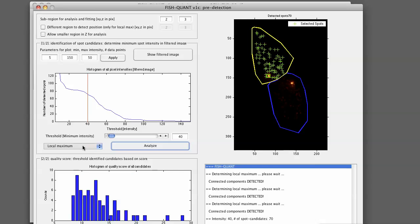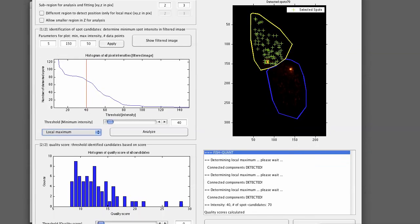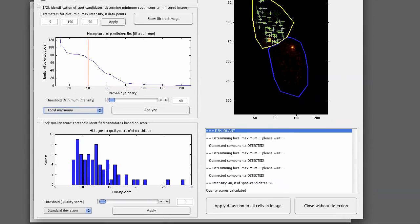By default, we use a non-local maximum detection. We also have a different method implemented based on connected components. For details, again, look at the help file.